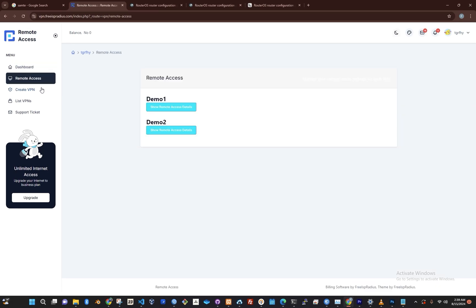To start, simply click on Remote Access here on the side panel, and then you'll see a list of your routers. Currently I only have this one here.